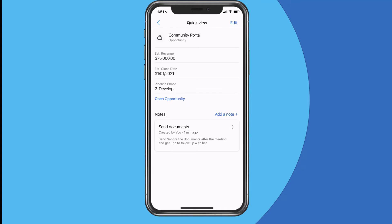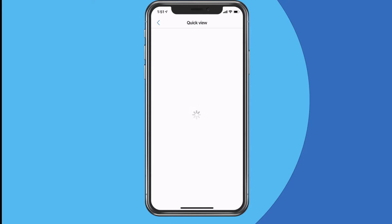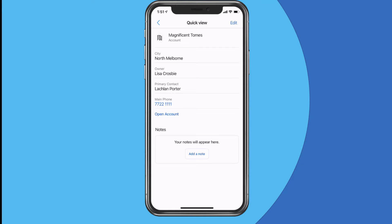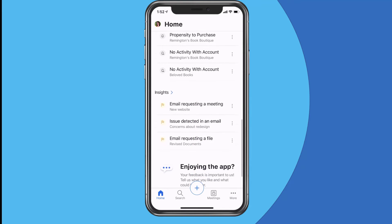Let's go look at a recent opportunity I've been working on — you'll see that's the one that was related to the meeting I just had. And let's have a look at an account as well — again, this is a form with the main details, and I could add a note or configure that screen to show the most important things I need there.